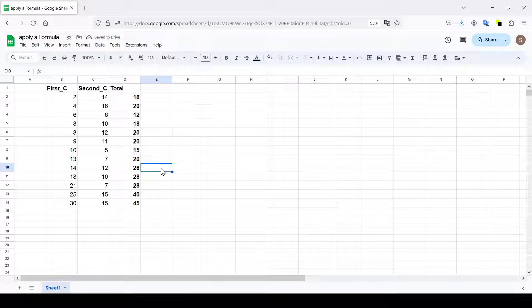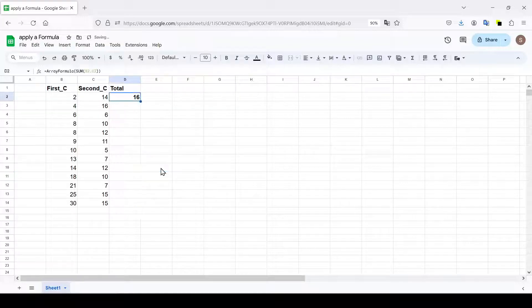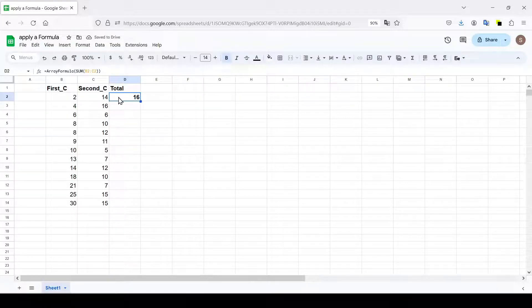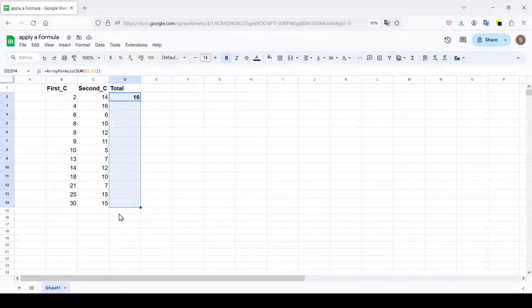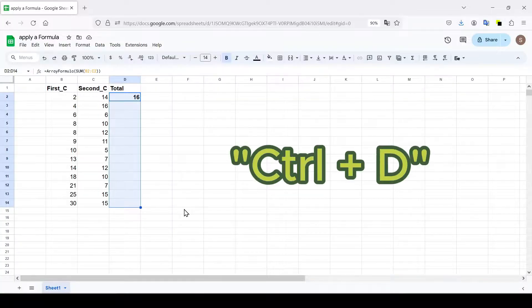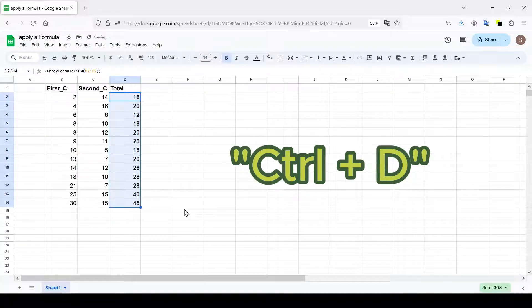The third way is to use a keyboard shortcut. We select the cells in which the sum should be calculated and use the keyboard shortcut to apply the formula to the entire column: CTRL plus D.